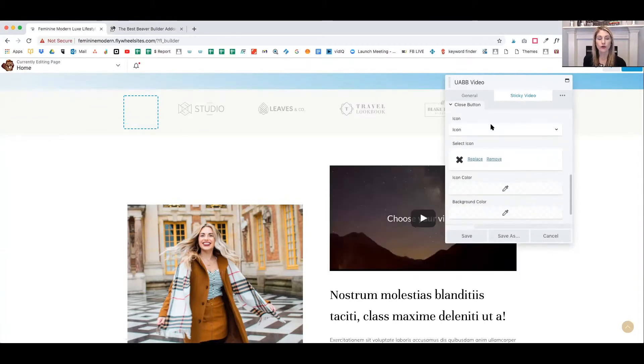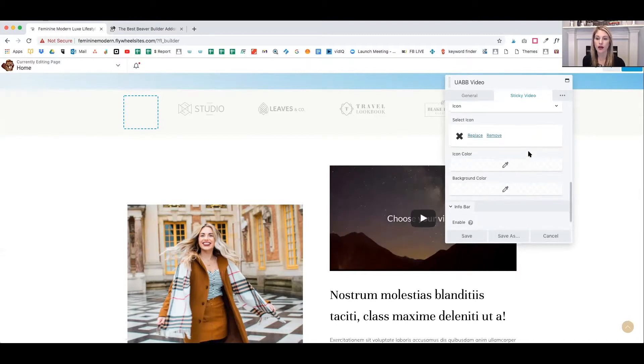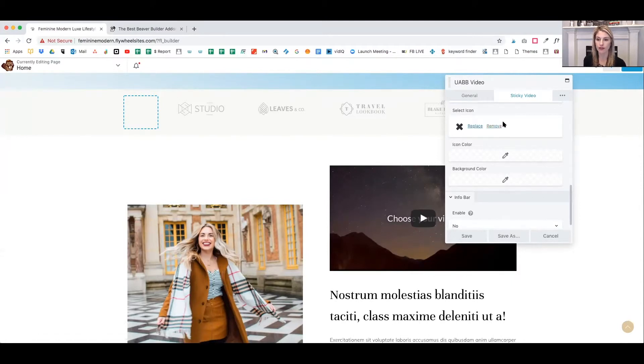Once your video pops up on scroll, you can choose an icon for the viewer to click on, which will then disable the video. I have here the default, which is just the normal X. And I'm going to leave that as an X. You can choose your color for that. And then an info bar is the last option.